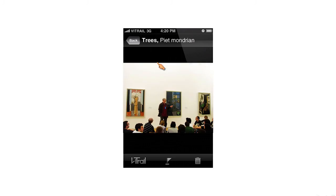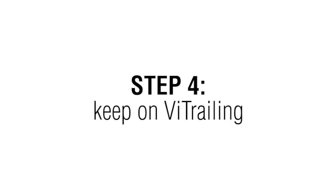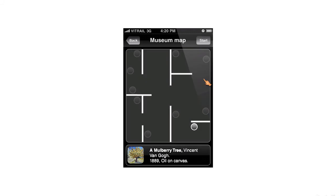I took a picture and I can see it on my Vtrail list. I'll press on it and assign it to the art piece as well. Once I'm done with the first piece, I'm back on the scenario content list. I can see that I have assigned some content to the first piece.